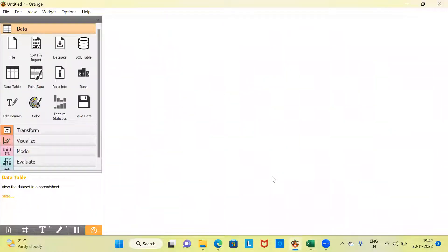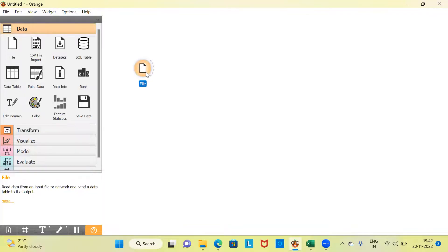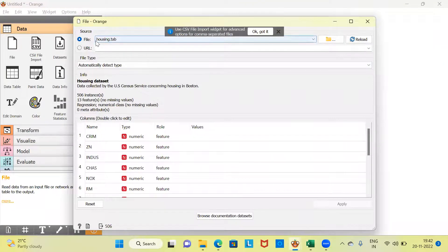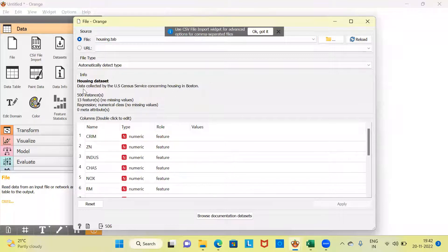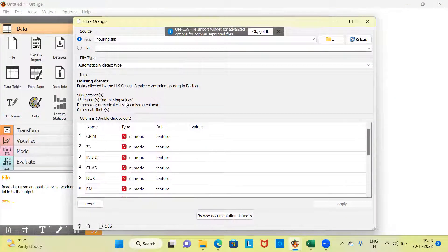Now let me go to Orange. This is the canvas of Orange, wherein I'll be constructing the workflow. First, what I need to do is load the dataset. To load the dataset, we have the file widget. Let me right-click and simply choose the file widget. I want to double-click on the file widget. This is already pointing to the dataset housing.tab. A basic description is given of this particular file — data collected by the US Census Service concerning housing in Boston. The sample size is 506, there are 13 features, and there are no missing values. Hence, I do not have to worry too much about cleaning the data.